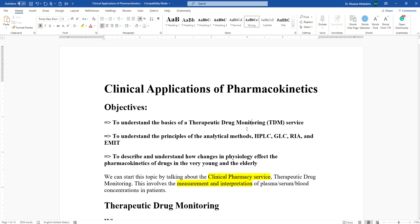Do we monitor any patient? That's what we will discuss. We will also talk briefly about analytical methods. Normally, when you do monitoring, you need to collect blood, plasma, or serum samples from the patient. From blood, you can get either serum — which is devoid of fibrin and clotting material — or plasma, where only cellular matter is removed but fibrinogen and fibrin remain.